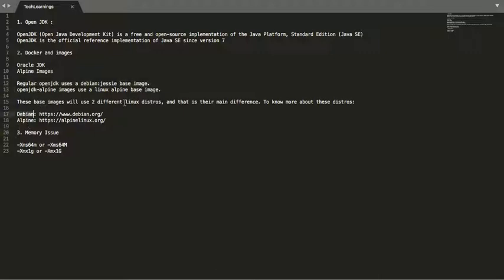Debian and Alpine are two different Linux distributions. Now the last part is the memory issue. By default, when you are not specifying the heap size of your microservice or your Java application running inside a Docker container, what will be the heap size?